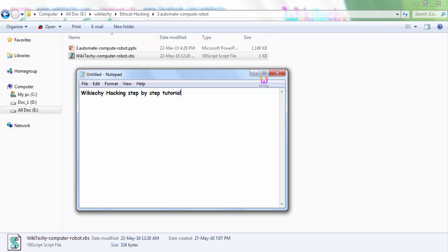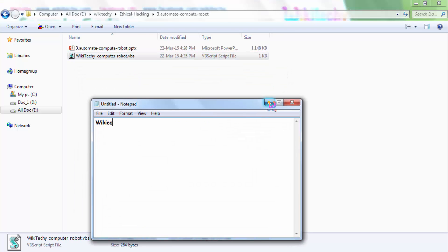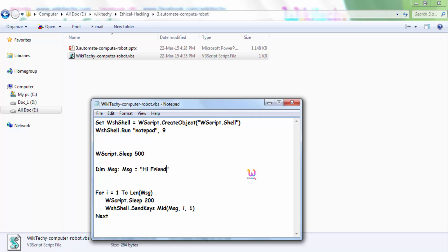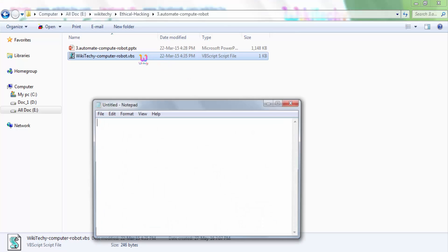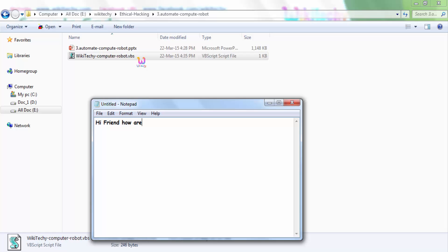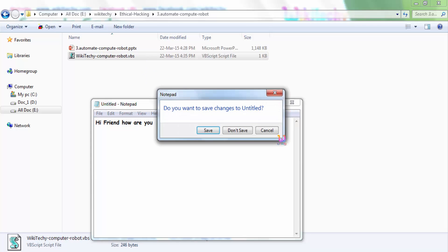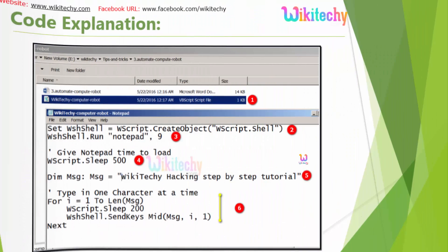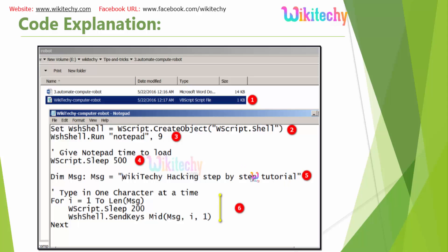Let me run it once again. It's asking me to save — I don't want to save it. If you want to change the text, you can change it. Let me make it say 'Hi friend, how are you?' Now let me close it and open it again. 'Hi friend. How are you?' This is how we are able to hack the keyboard to activate a command or message and make the computer type it automatically.